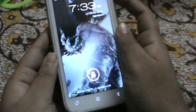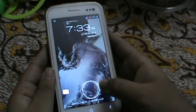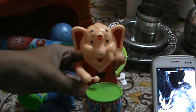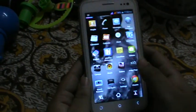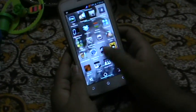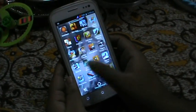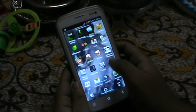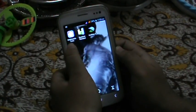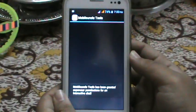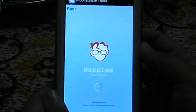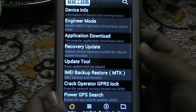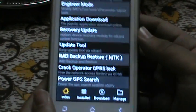First of all, you need an application called Mobile Uncle Tools, which you can get from the Play Store. This is Mobile Uncle Tools. As you can see, there are so many tabs in it.